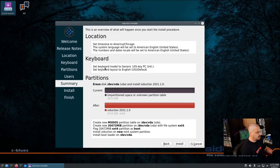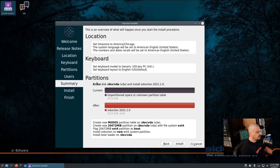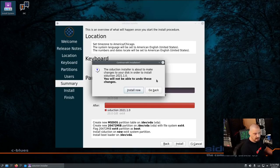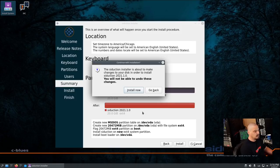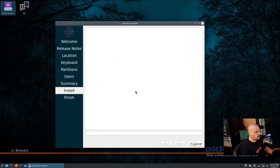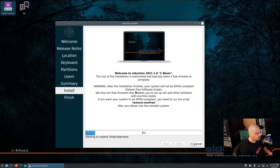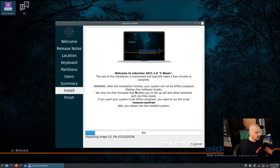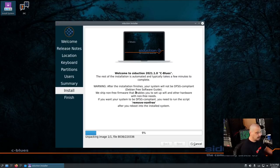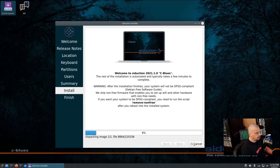Then I'm going to click Next. We get a summary. We can review our location, keyboard, partition scheme. Everything looks good. I'm going to click Install, and it's going to warn me it's about to format the drive and write to the disk. I'm going to click Install now. And away it goes. This portion of the installation typically takes about five to ten minutes on my machine. I'll be back once the installation has completed.